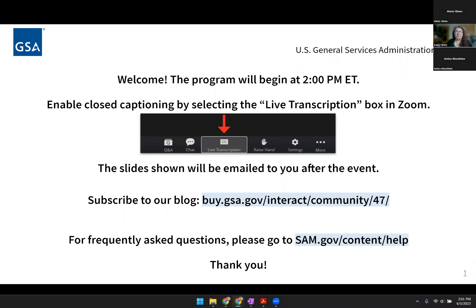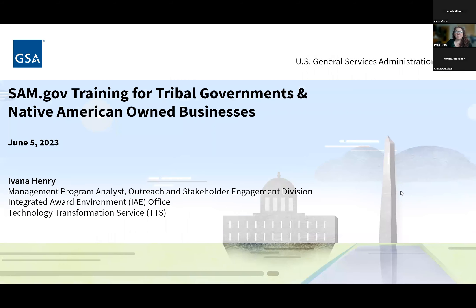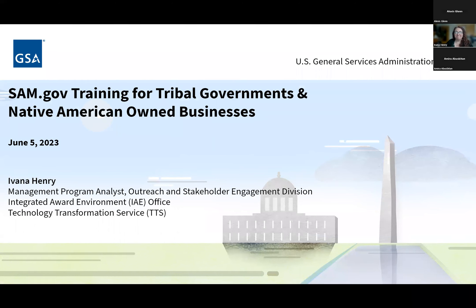I'd like to introduce our speaker. Today we're going to be hearing from Ivana Henry, our Management Program Analyst for the Outreach and Stakeholder Engagement Division of the Integrated and Ward Environment. And with that, Ivana, I will turn the microphone over to you. Thank you, Alexis.